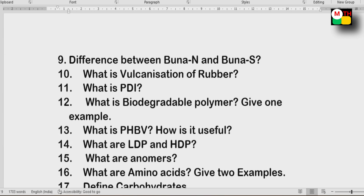Next: The difference between N and S — this is important. Vulcanization of rubber. Also, PDI biodegradable polymer — give one example.